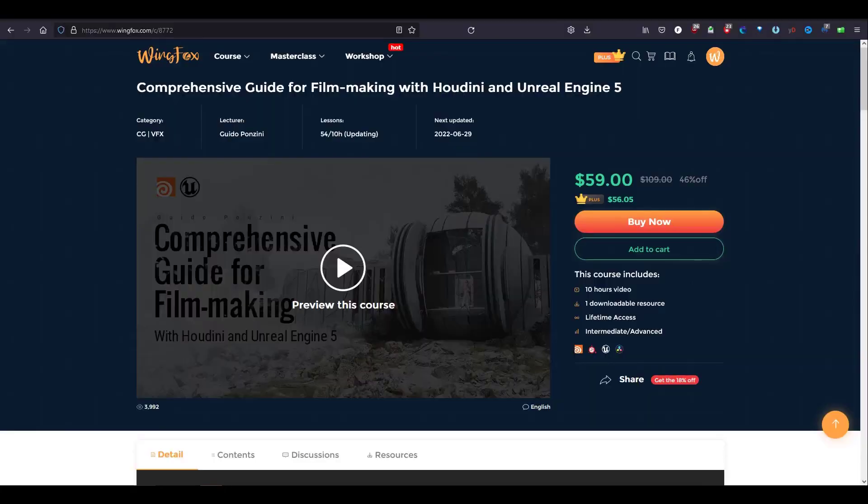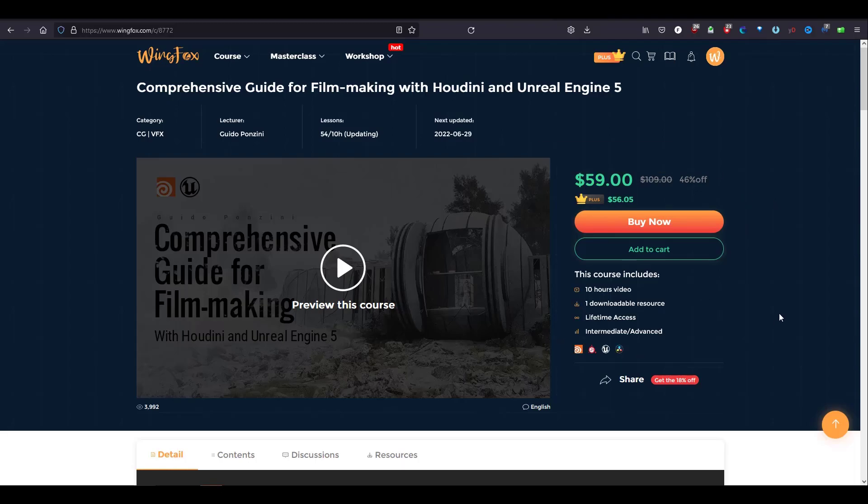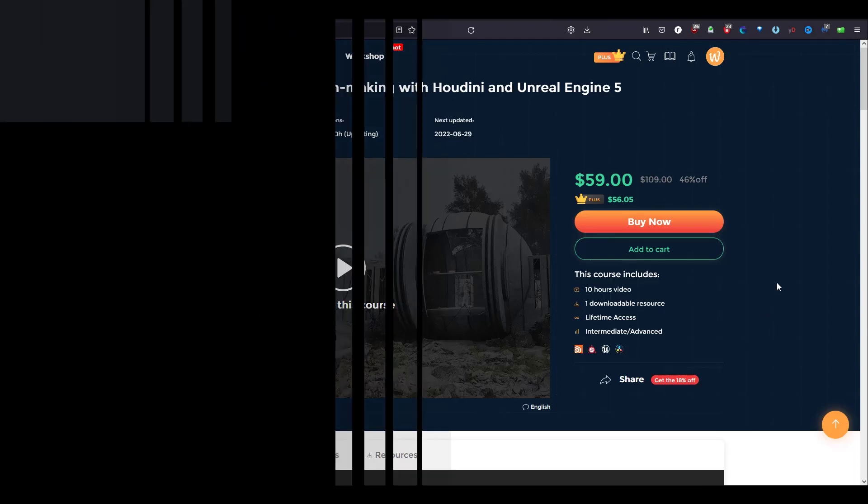You can find the link down below in the description and you will see the coupon for the discount. Now it's $59 and with the discount it will go down even 15% off. So hop in there and have a look.